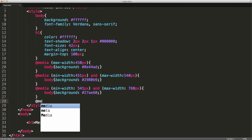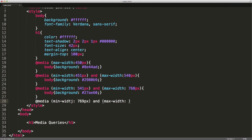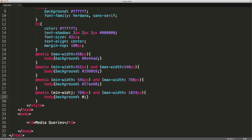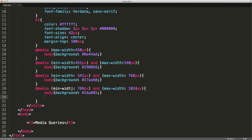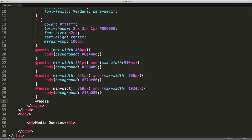Now another one — min width 769 pixels and a max width of 1024 pixels. I'm going to set the body background property to 16A0A5. There's a spelling error there, sorry about that. Let me correct that to 16A0A5.